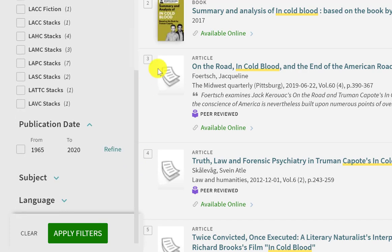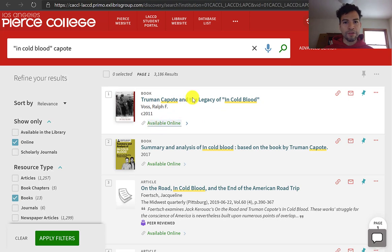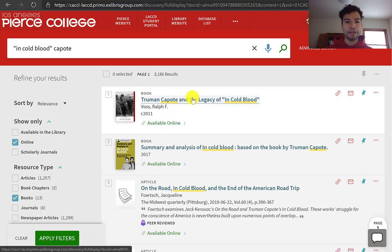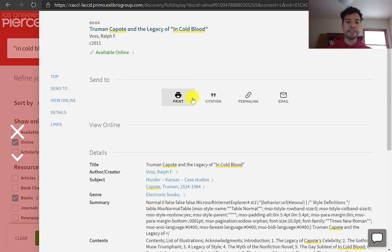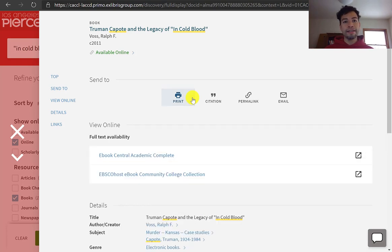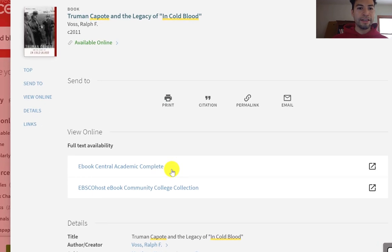Now let me review some of these sources. I can see the first result is an eBook because it says Available Online. If you click on that title, OneSearch shows you the record of that source — not the source itself — because you need to open the database that is hosting the eBook. In this example, this book is available in two databases: eBook Central and EBSCOhost eBook Collection. It doesn't matter which one you click on, but it will ask for your student ID number and your month and date of birth.